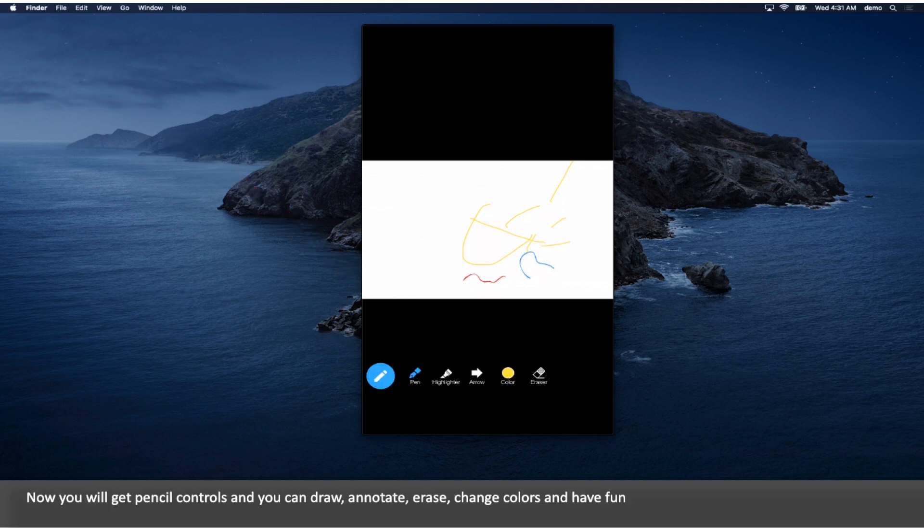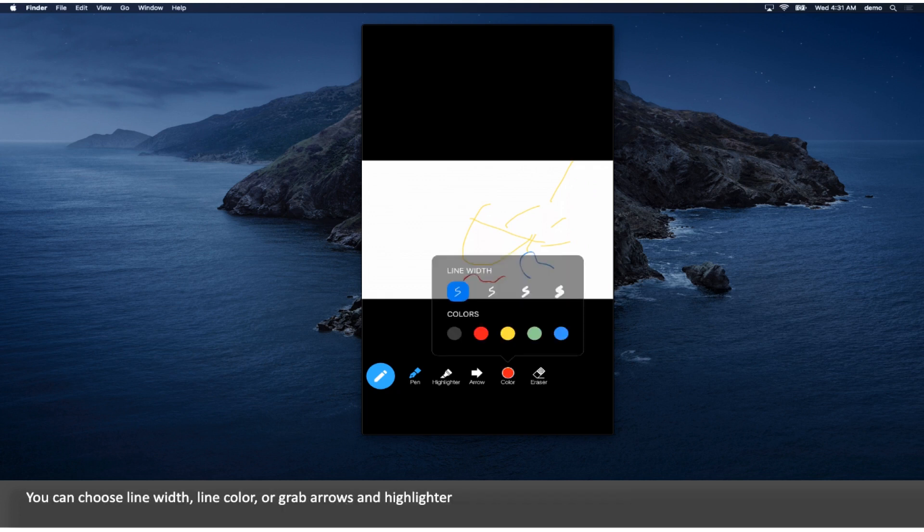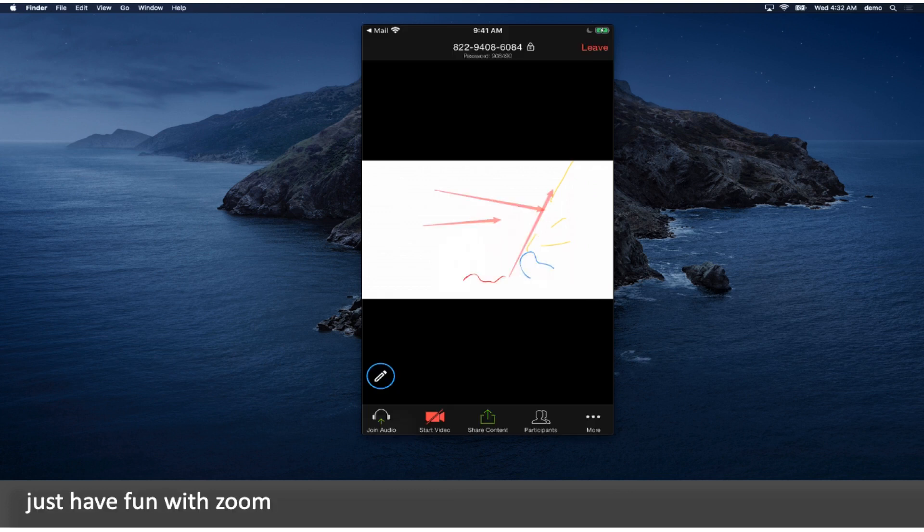Now you will get pencil controls and you can draw, annotate, erase, change colors and have fun. You can choose line width, line color, or grab arrows and highlighter. Just have fun with Zoom.